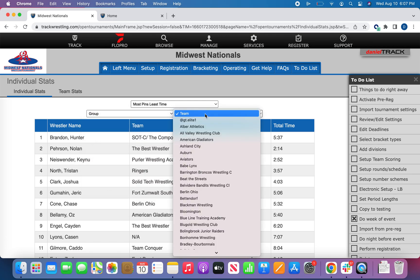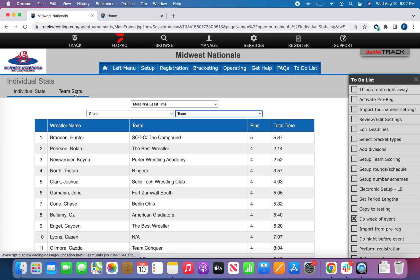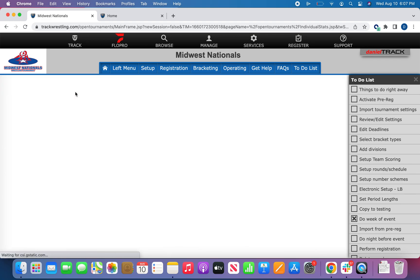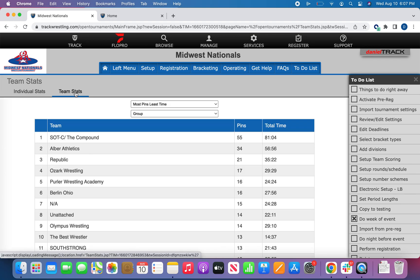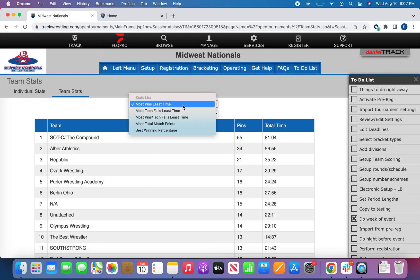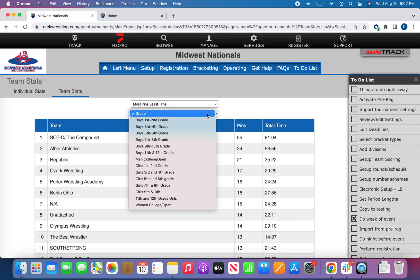If you want to take a look at the team statistics options, they function largely the same as the individual reports and you can navigate between the two here in this gray menu bar. Under the stats list, it shows a drop-down of the different reports that are available to you, and again you have the ability to customize them by a specific tournament group.